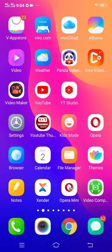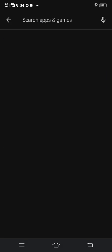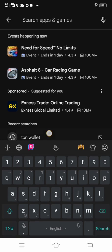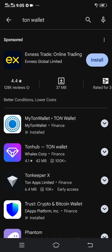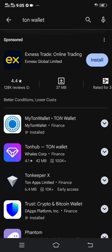Before you proceed, you have to download your Tron wallet from the Play Store or App Store. On the Play Store, type 'Tron Wallet' and you will see MyTron Wallet, TronHub, TronKeeper X, and other Tron platforms. You need to download TronKeeper or MyTron Wallet.